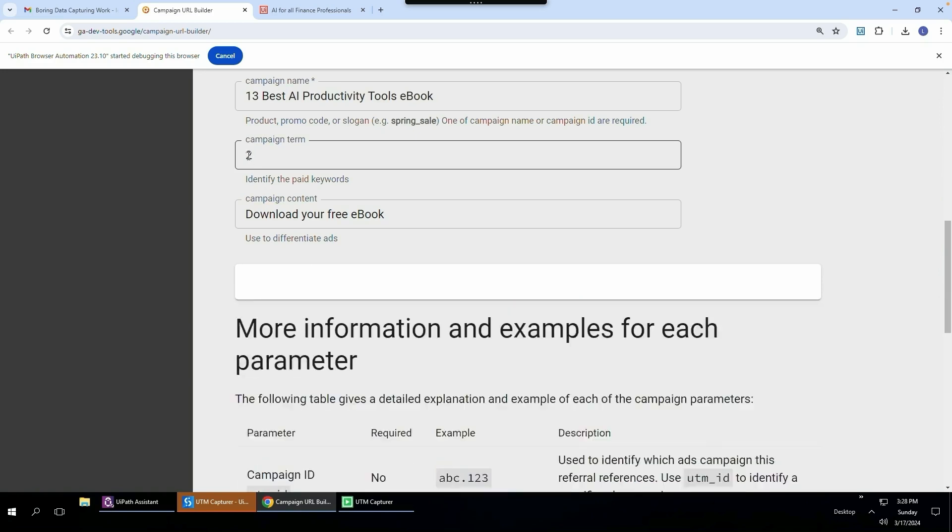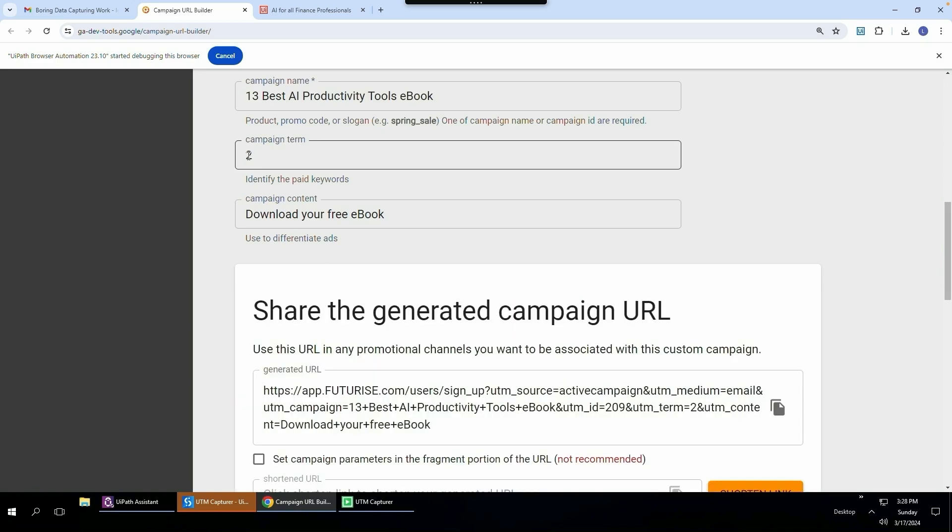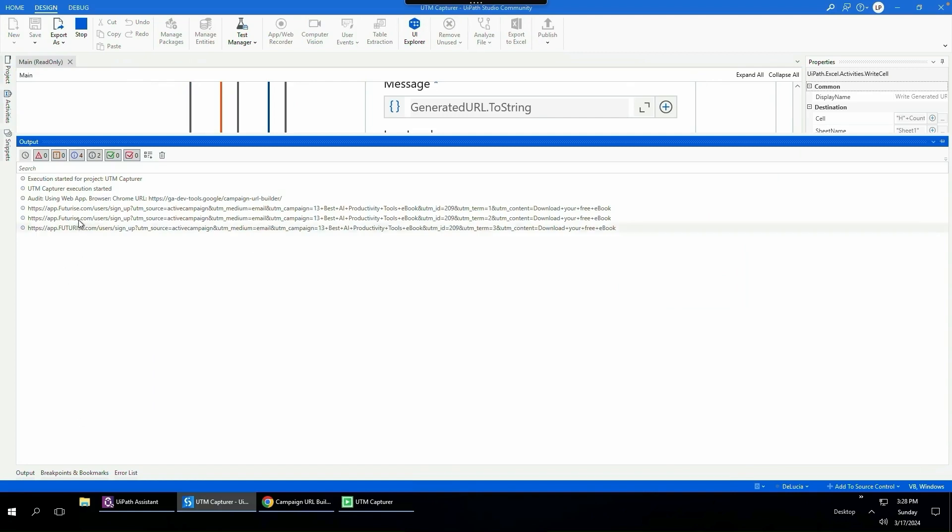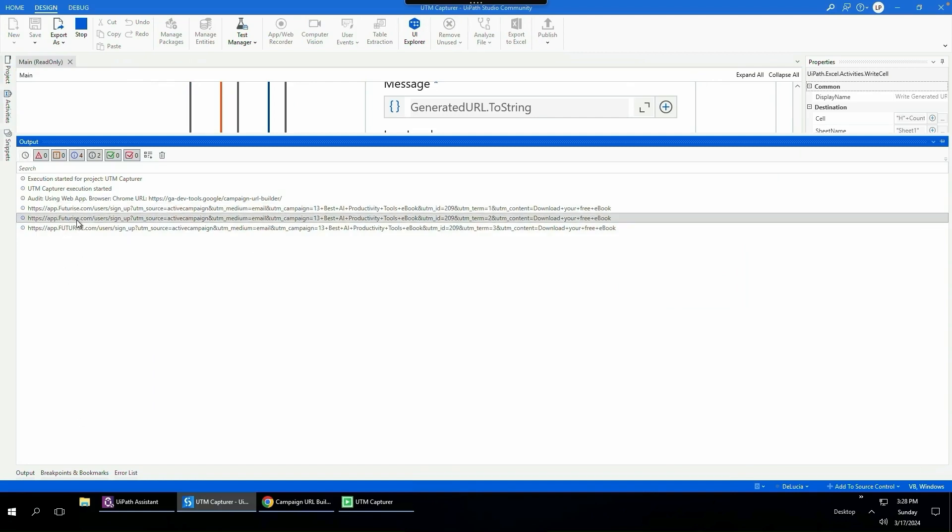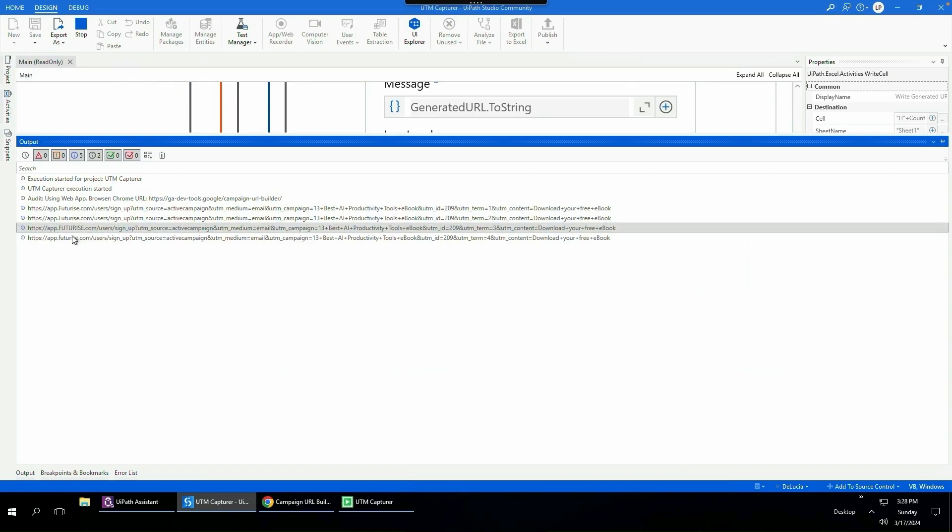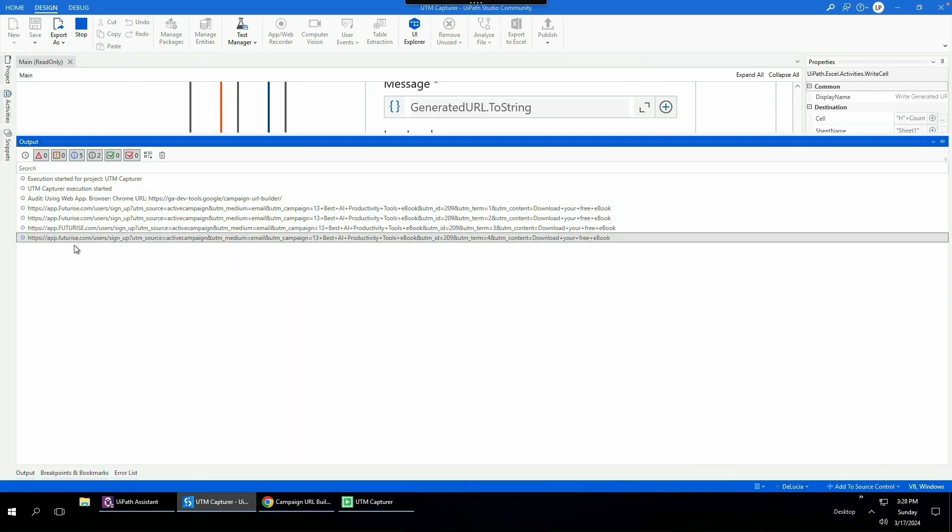And it just pasted it into the Excel spreadsheet. And now it's already on to the second one. You can see it's number two. And then it's going to move on to the third one. There you go. It says number three. And if I open up UiPath Studio and I go to the output panel, you'll see there is the generated UTM links. So it's done the first one, the second one, the third one. Now it's doing the fourth one, etc.